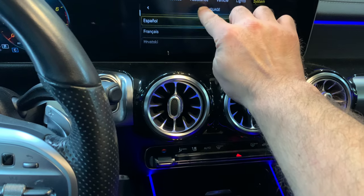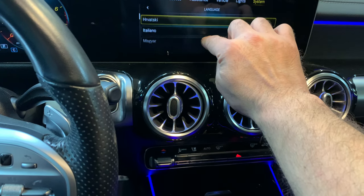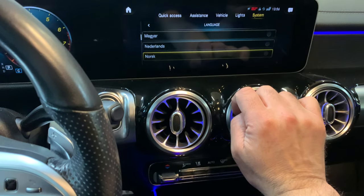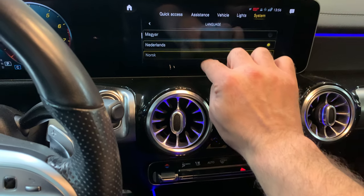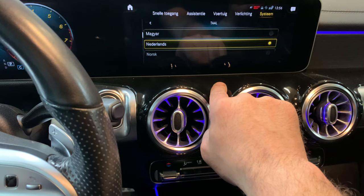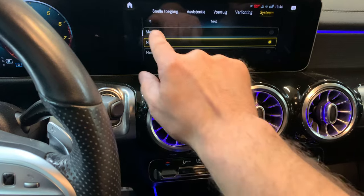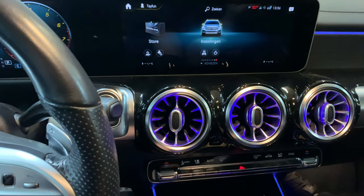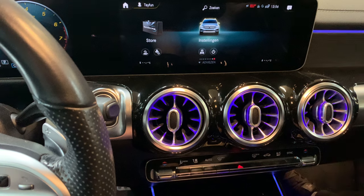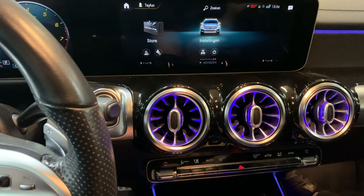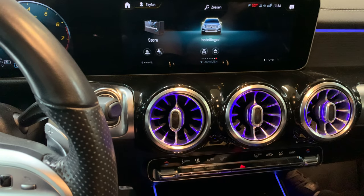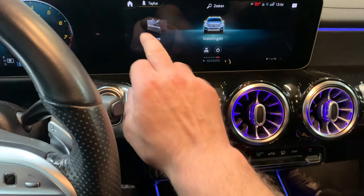Scroll through the menu to find the desired language. In this case, touch to select it, then go back to the home button and you'll see that the menu language has changed.